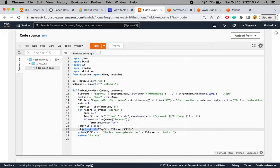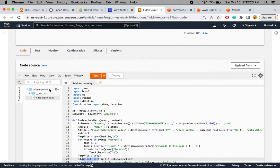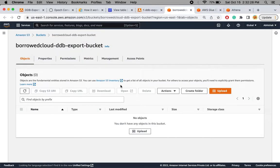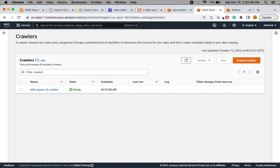This is the complete Lambda function: it receives the DynamoDB event, writes the data to the correct S3 partition, and uploads the file. Currently the S3 bucket is empty because the process hasn't started yet. I also have a Glue crawler created to crawl this bucket, and we'll use Athena to query the exported data.